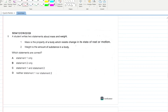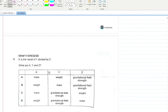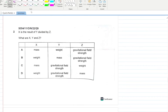A student writes two statements about mass and weight. Statement 1: 'Mass is the property of a body which resists change in its state of rest or motion' — this is the correct definition of mass. Statement 2: 'Weight is the amount of substance in a body' — that is not correct. Only statement A is correct.